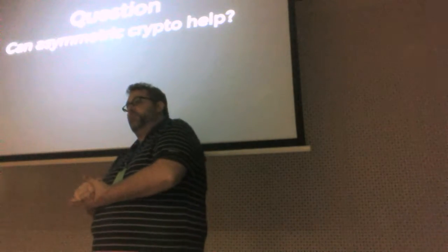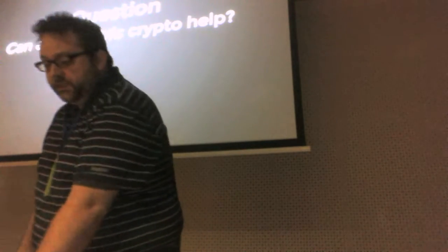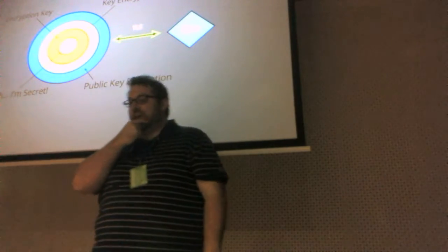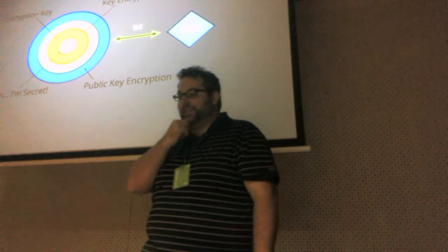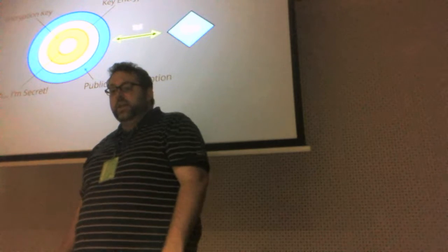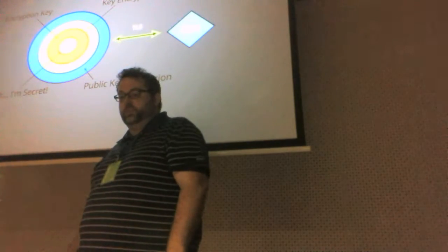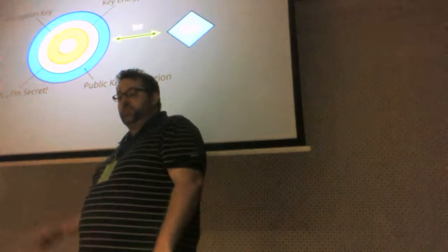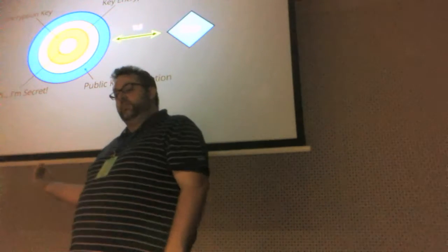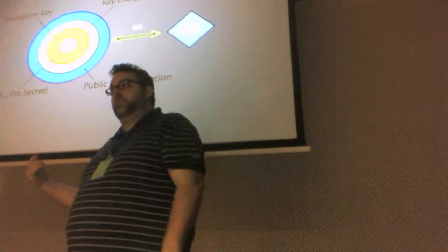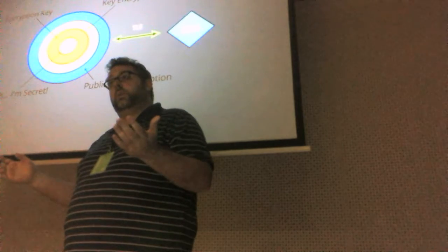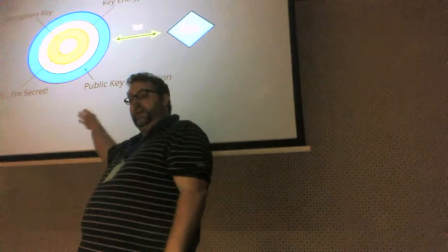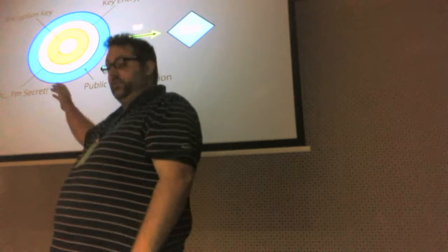So, can asymmetric crypto help? And the answer is actually yes. We started a project called Deo. This was actually last year. And essentially what we did was we decided that we would take the key encryption key, encrypt that again using a public key encryption, and then just store it locally. Okay? So the key encryption key is encrypted again using asymmetric crypto, and stored locally.